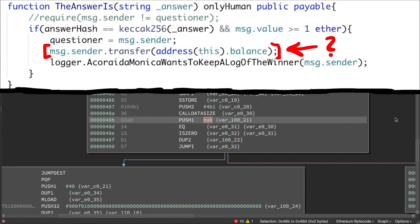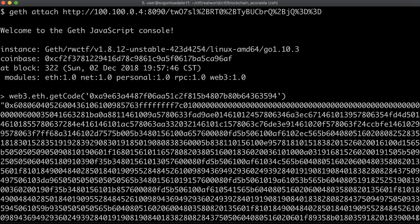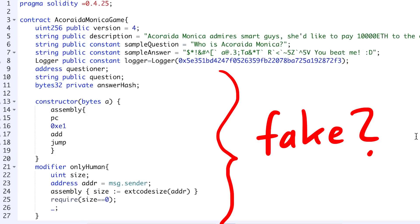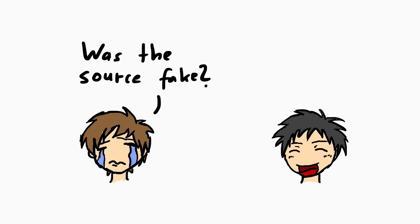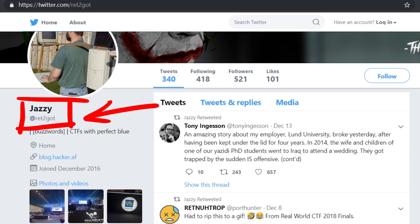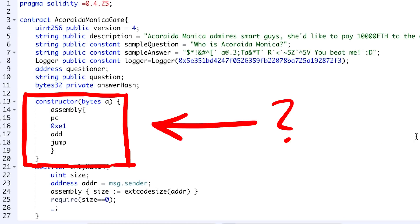However, I did not properly explain how the contract was actually backdoored, partially because I didn't fully understand it. At some point I thought the bytecode was actually modified and the Solidity code was just fake. But I asked the challenge creator again and he said that he didn't modify the bytecode at all. So I was talking with Jesse from PerfectBlue about the challenge and more specifically that backdoor, and eventually we figured out how it works.